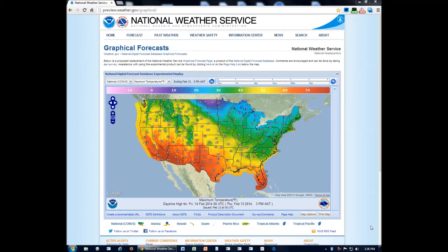Hello everyone, this is Meteorologist Dave Snyder at the National Weather Service Forecast Office in Anchorage. I wanted to share with you a webpage that we like to share with a lot of our customers, and hopefully you'll find it useful as well.